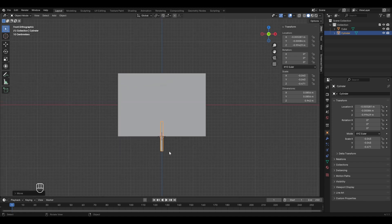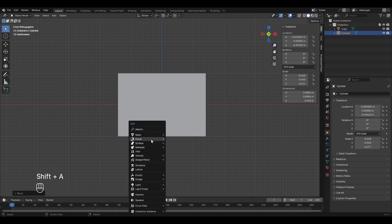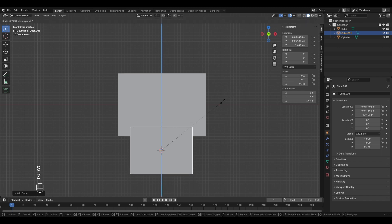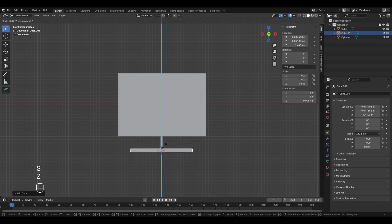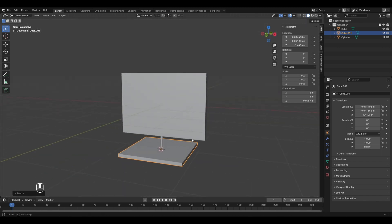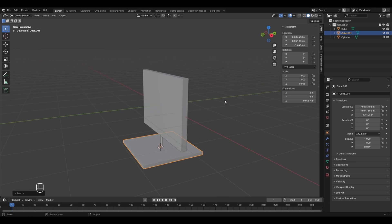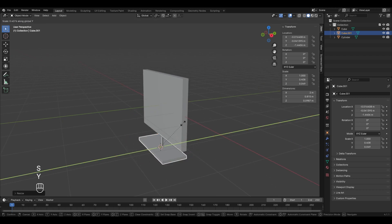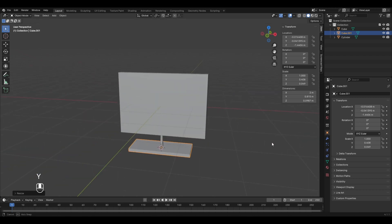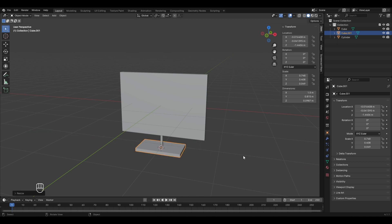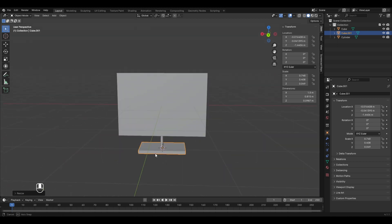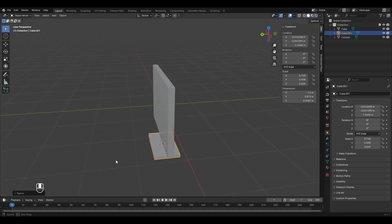Now add a cube at the bottom of the cylinder to complete the stand. Place the 3D cursor there with Shift+Right Mouse Button and add a cube. Scale it down in Z, then in Y as it appears slightly big, and also in X to size it properly. The basic structure of the computer is ready but looks very simple.